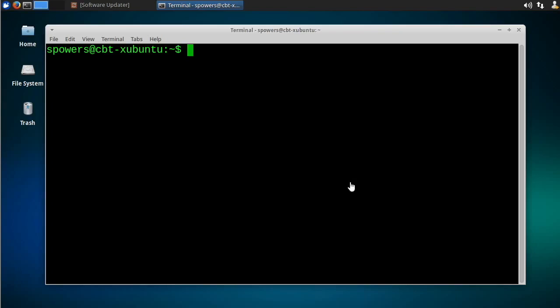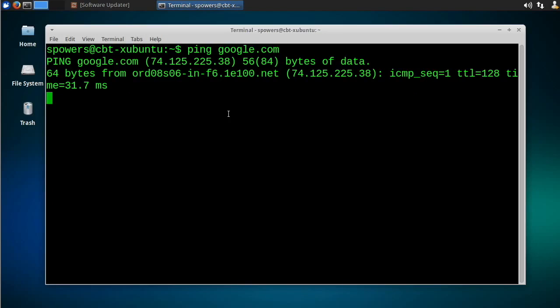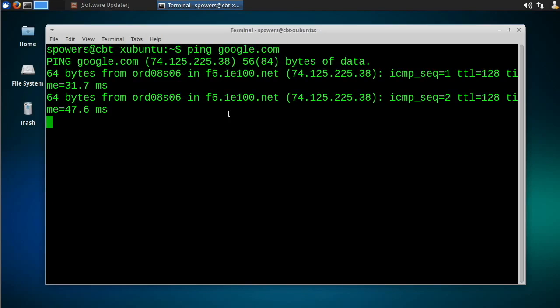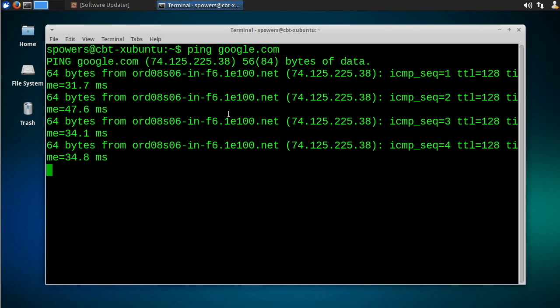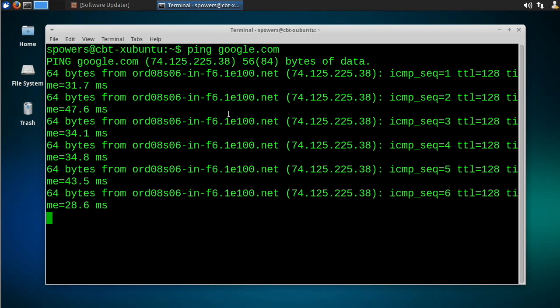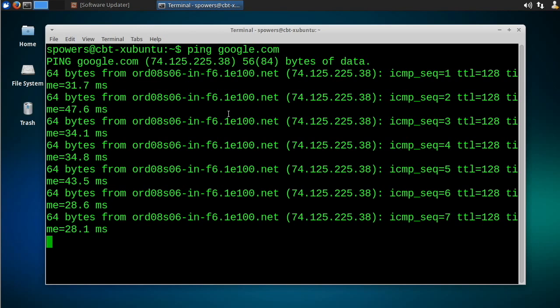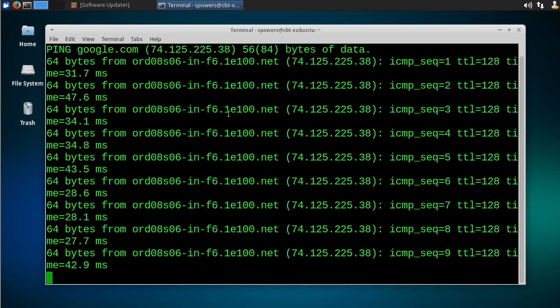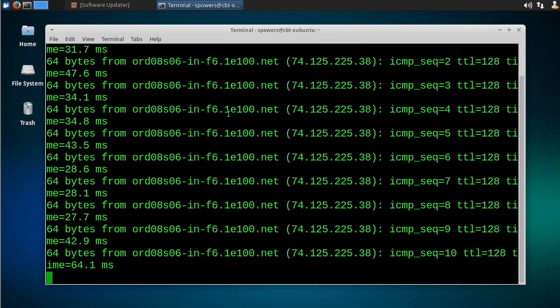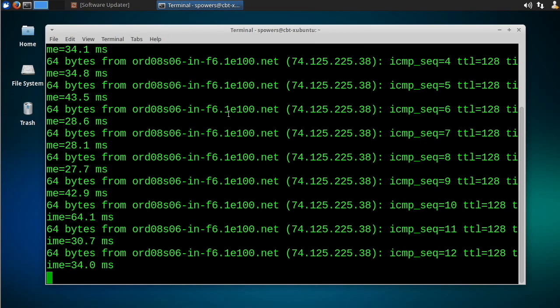So the scenario is you're logged into a Linux computer and you want to run a command that's going to take a long time, like let's just say ping google.com. Now obviously this is a poor example, this is just a dumb thing to do forever, but let's say we wanted to run the ping command on Google forever, we just wanted it to keep running or we wanted it to run for an hour.